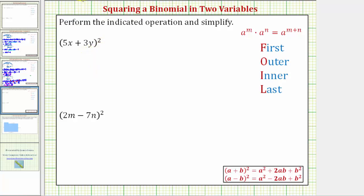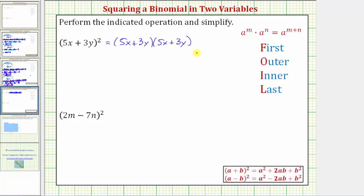So the square of the quantity five x plus three y is equal to the quantity five x plus three y times the quantity five x plus three y. And now let's find this product like we normally do.